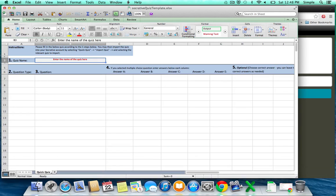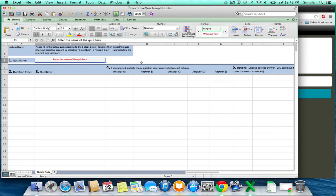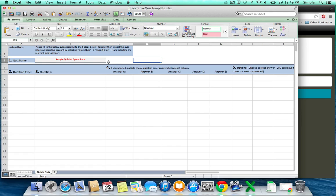If you scroll all the way up here, we have some instructions, so we're going to fill this all out here, and then we're going to import this to Socrative. So we need to enter the name of the quiz here. Whatever you name the quiz is what's going to show up in Socrative.